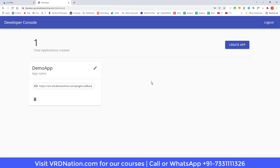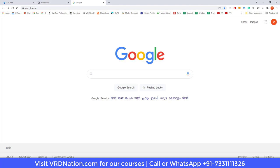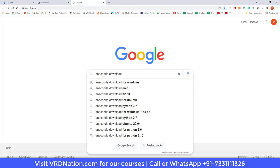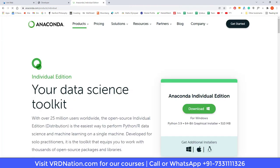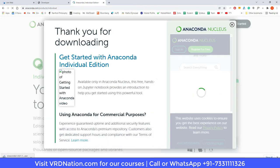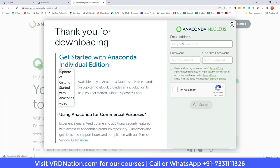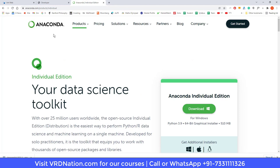Step number two is to download a software called Anaconda. We'll provide the direct link in the description, but you can also search for 'Anaconda download' on Google and go to anaconda.com. The download starts automatically and you don't have to fill out anything, so just close that out. The download finishes quickly.